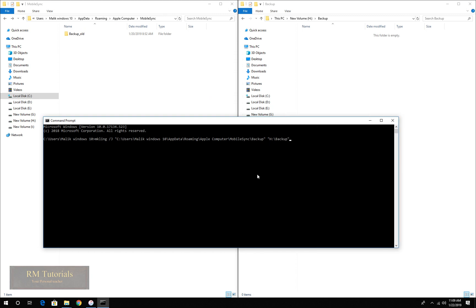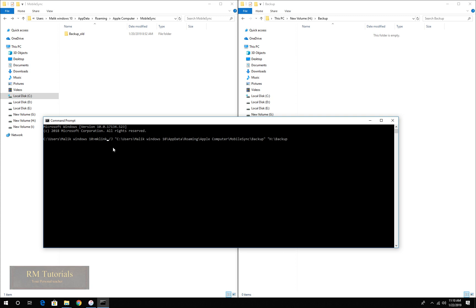As you can see what we did: MK link, forward slash capital J, a junctional link is being created. I just misspelled. MK link, forward slash J, and then location of the original folder, and the location where you want your link to be.